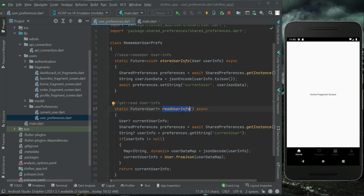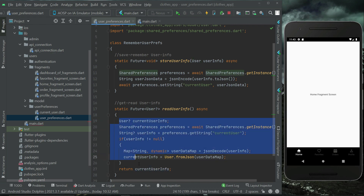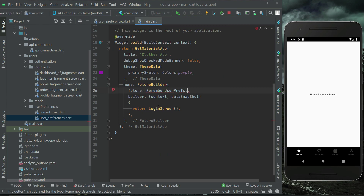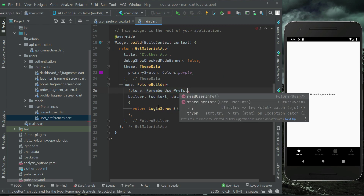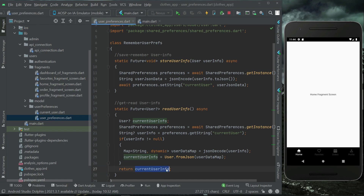This method retrieves the current user information from the phone's local storage using SharedPreferences. We have already implemented this method, so calling it here will return the current user info — simple and straightforward.